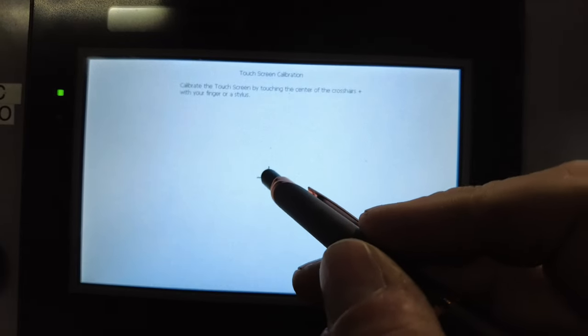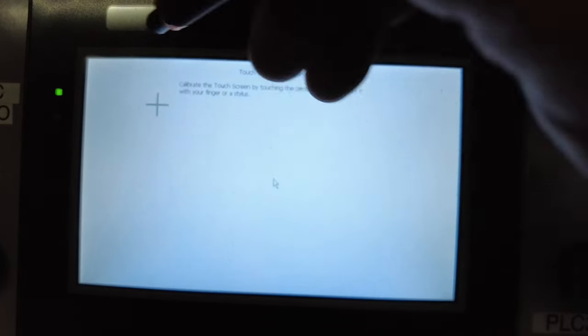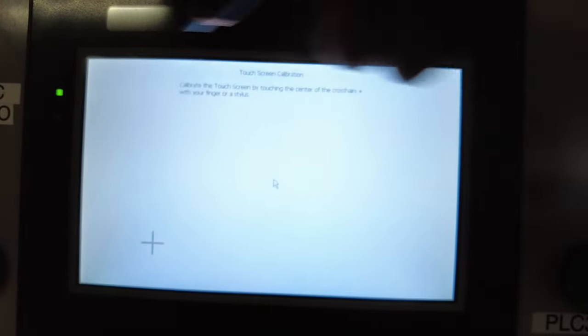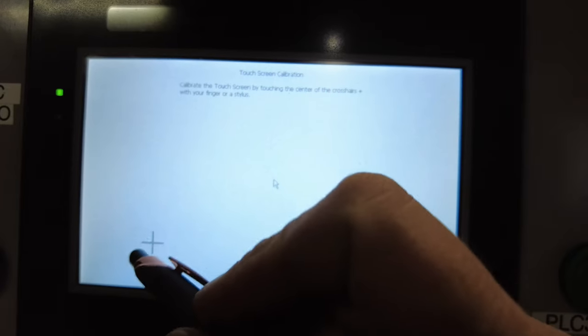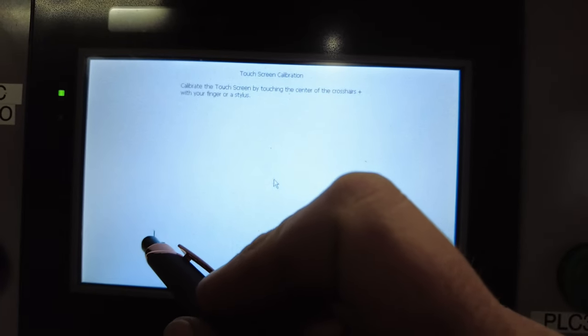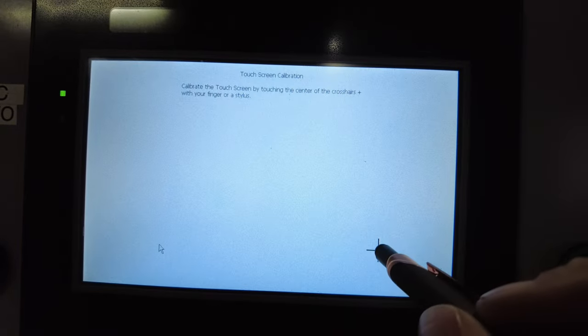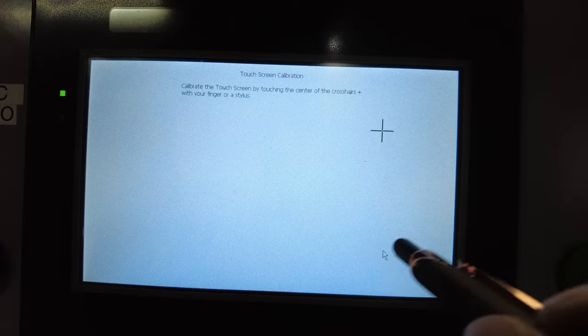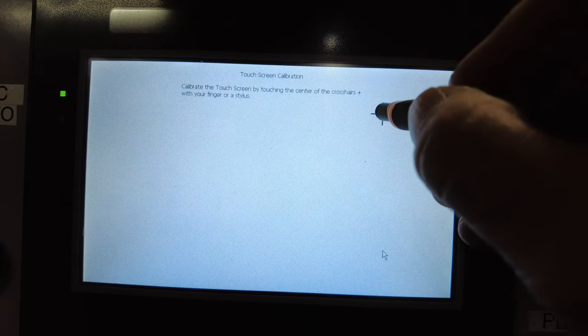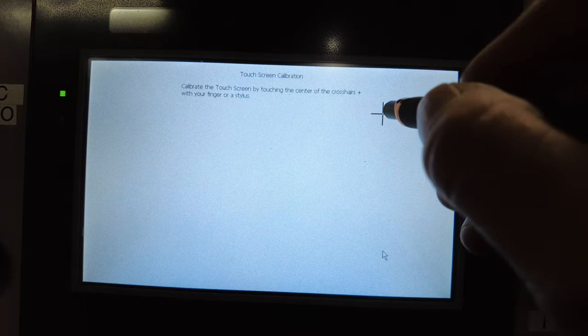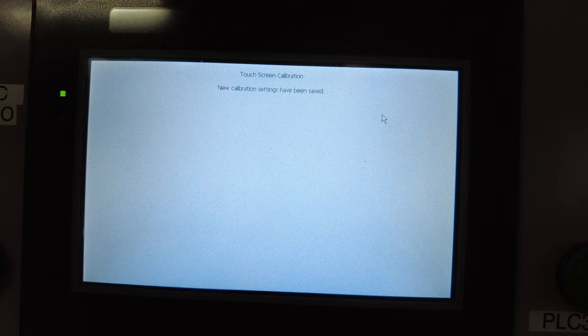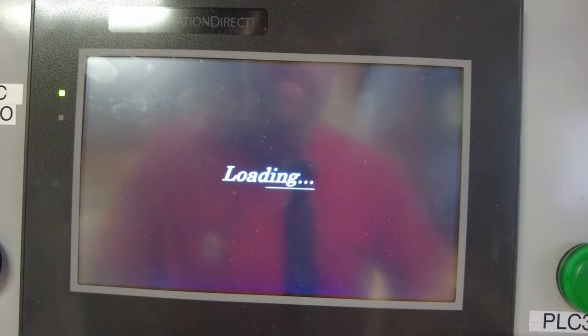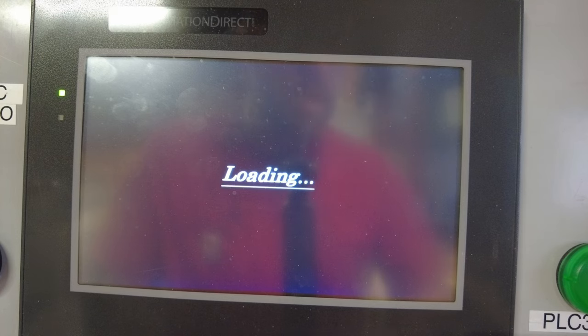We're gonna touch that. Get these as close as you can because this affects the accuracy of the screen until you do it again. The closer you get up front, the better off you'll be. There's our calibration settings—they're saved.